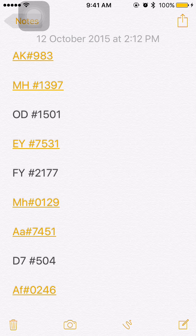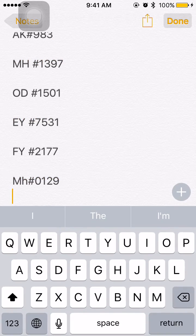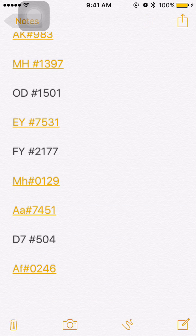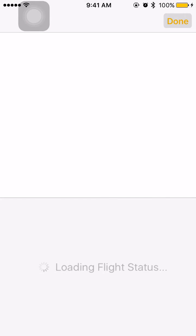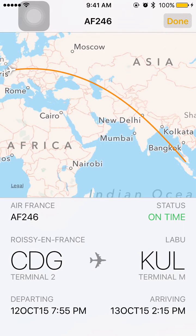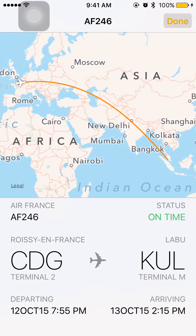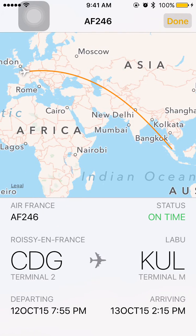It's not only limited to regional flights — international flights work too. For example, this one is from Paris to Kuala Lumpur, but it hasn't departed yet. It departs at 7:55 p.m.